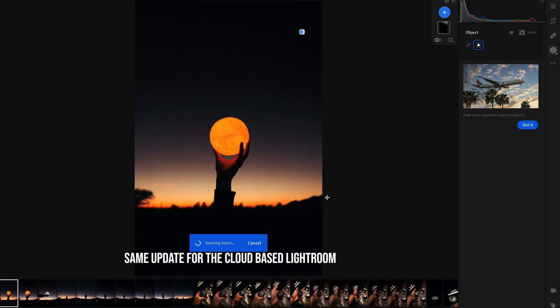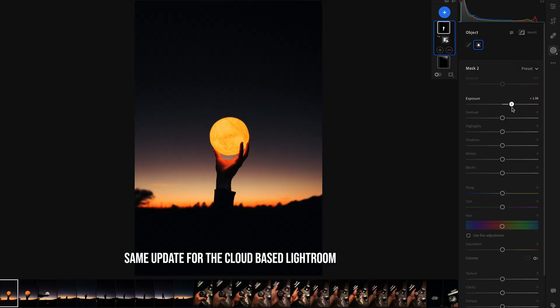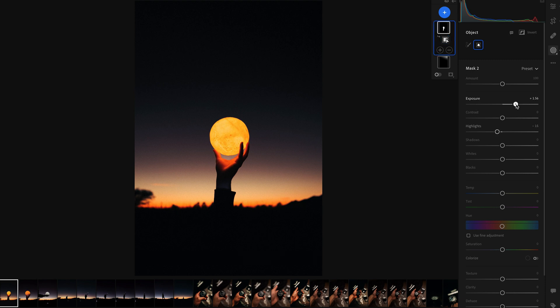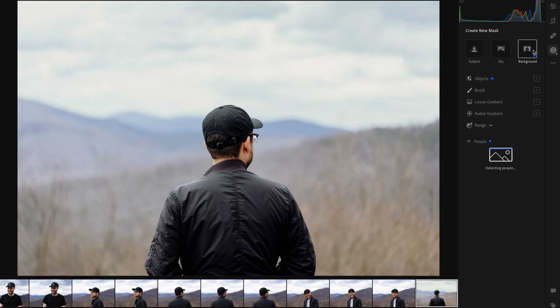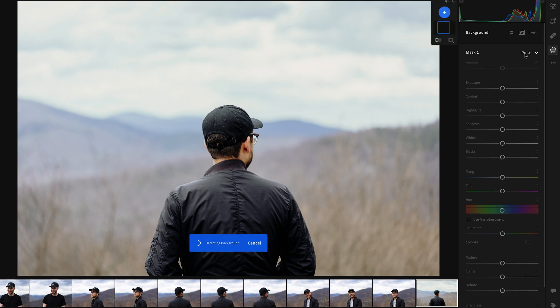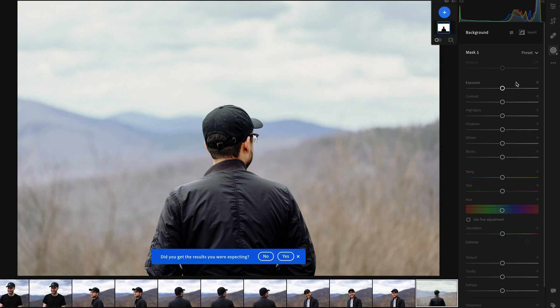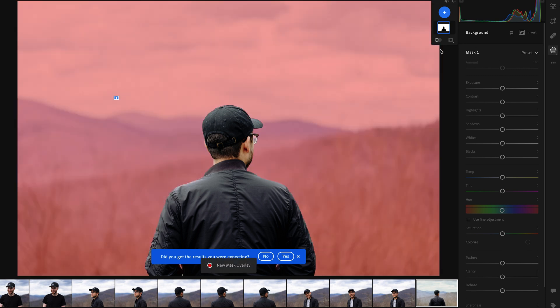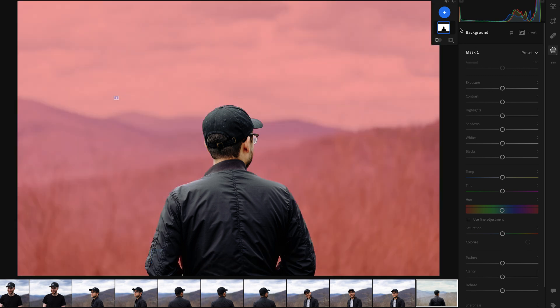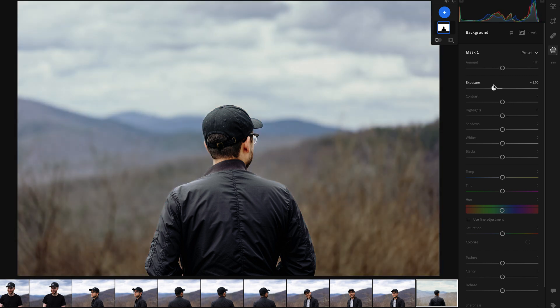This just speeds up the workflow like crazy because it automatically selects the object. You can either draw a box or brush over the area and it will automatically select it — then you just make your adjustments. In this case, I brought up the exposure and shadows and that's it. And while we're on the subject of selecting objects, you can now select the background as well. Before, there was a workaround where you'd select your subject and then invert that mask to edit everything except the subject. Now it's just one click.